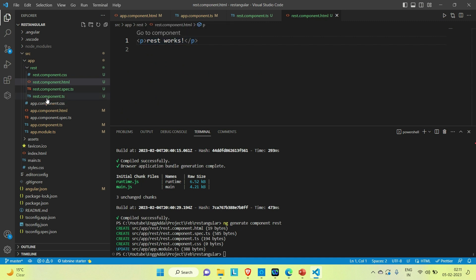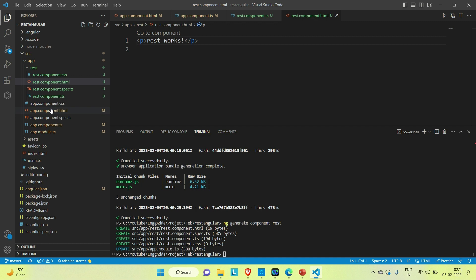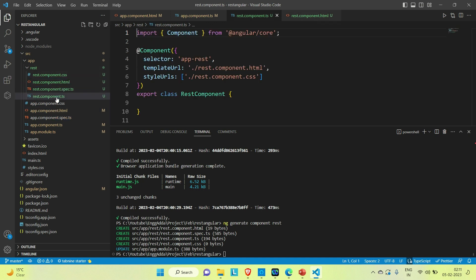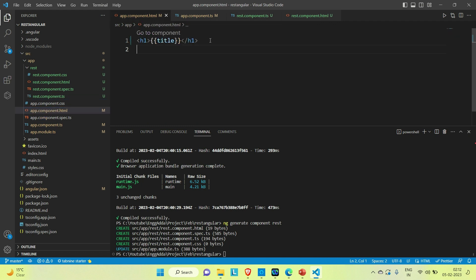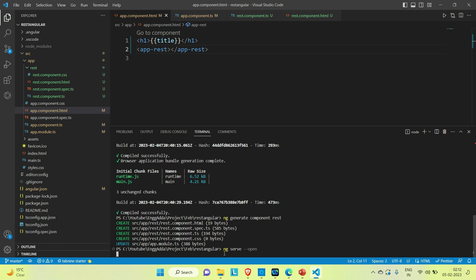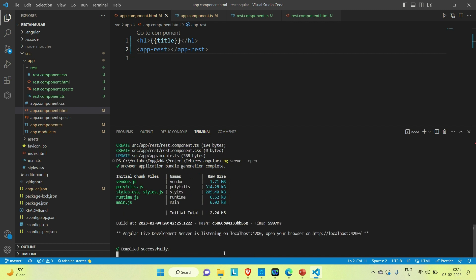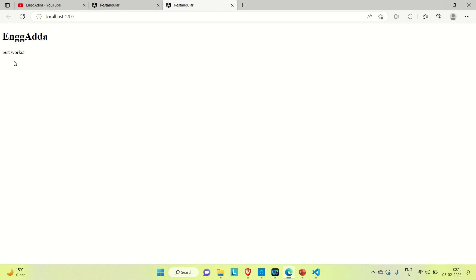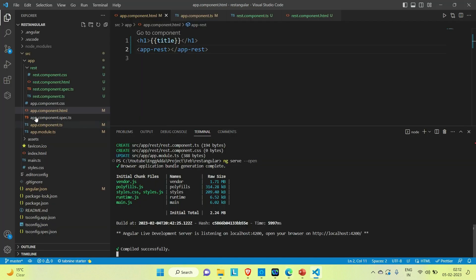First of all, let me call our child component inside the main component. Let me copy the selector from the rest component and go to app.component.html and call it there. Save it. Let me go to the browser — we need to make our application up. You can see we are able to see the text 'rest works', so we are able to call our child component inside the main component.